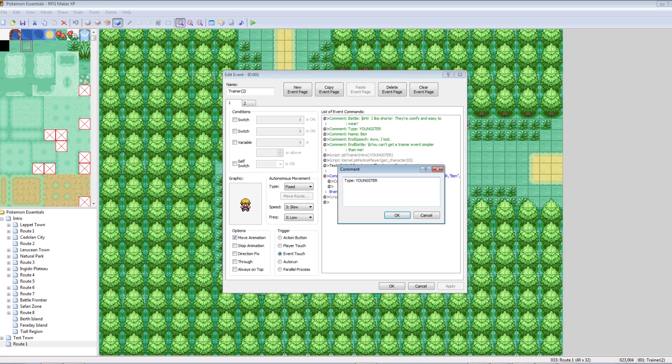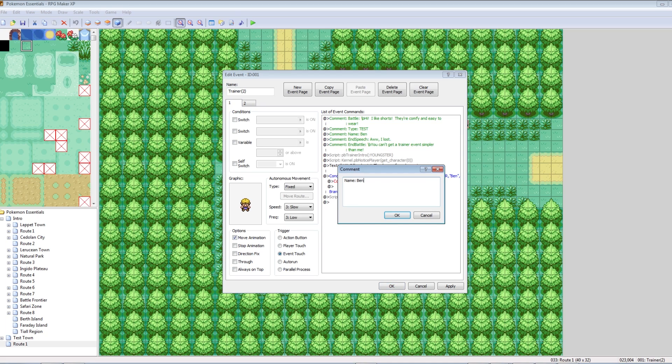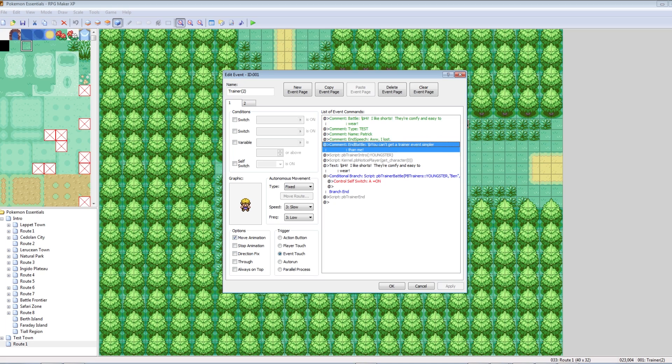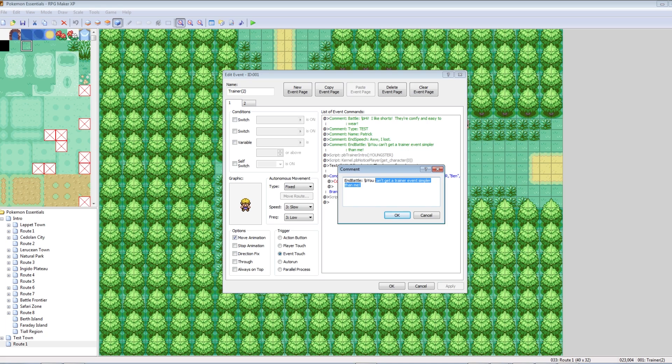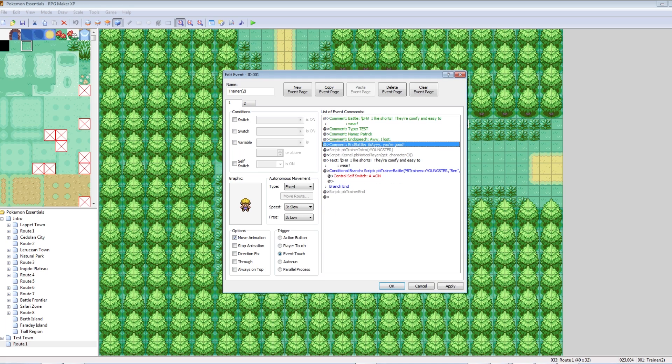So, now we can make him a Test. Instead of a Youngster, we can do all caps Test. And, let's give him a name. Let's name him Patrick. And then, when you beat him, he'll say, oh, I lost. And then, if you talk to him again, he'll say, hey, you're good. Instead of you can't get a trainer event simpler than me, let's change that.